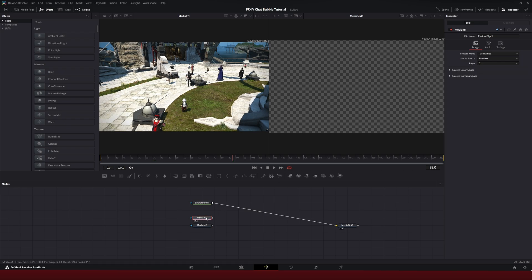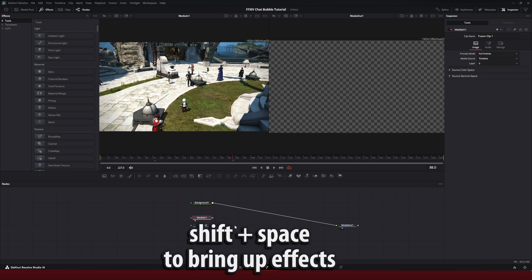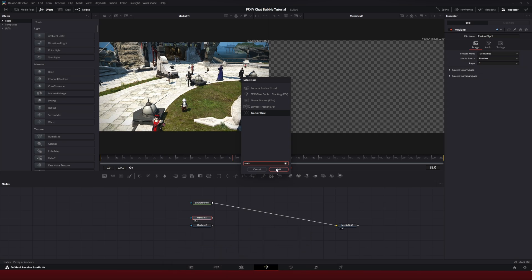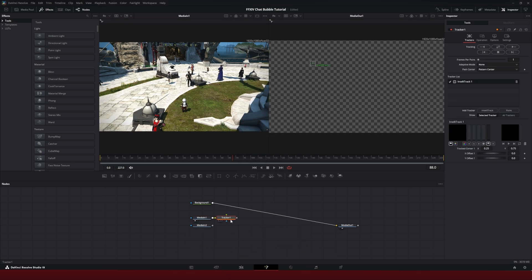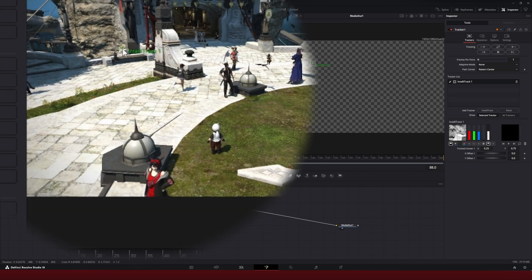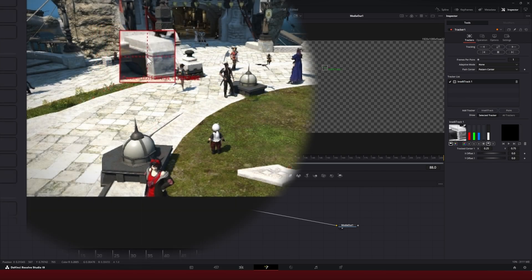and we're going to add a tracker. Hit shift and space at the same time. Type in tracker. Add that, I'm going to select my tracker and hit one again. So I'm previewing what the tracker sees. And notice how the tracker has this little box here.